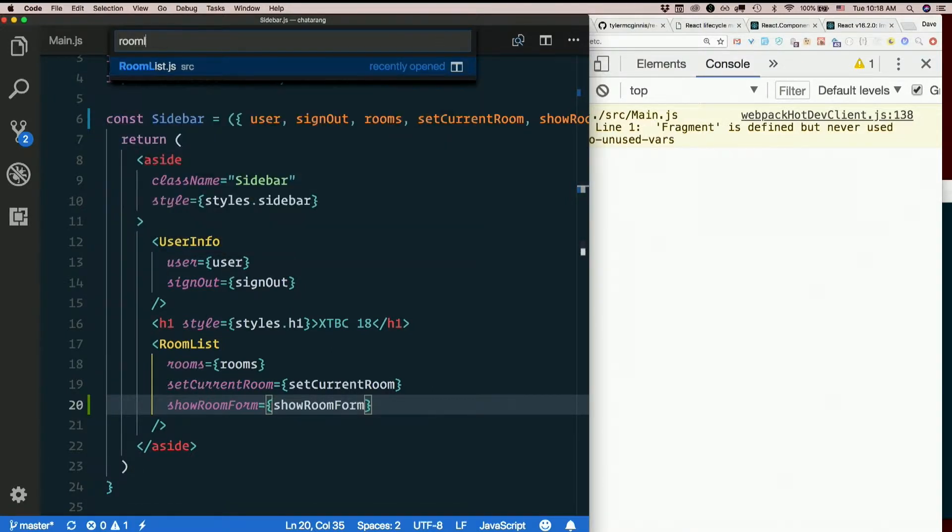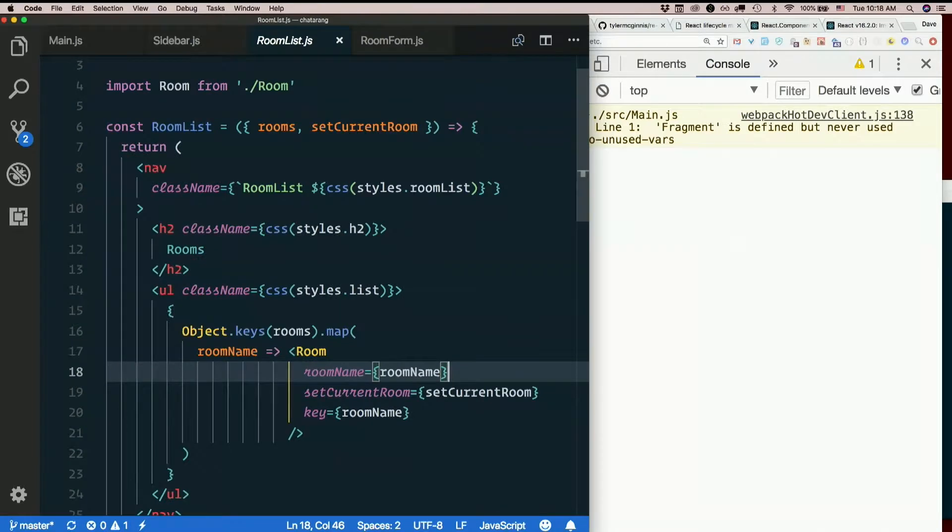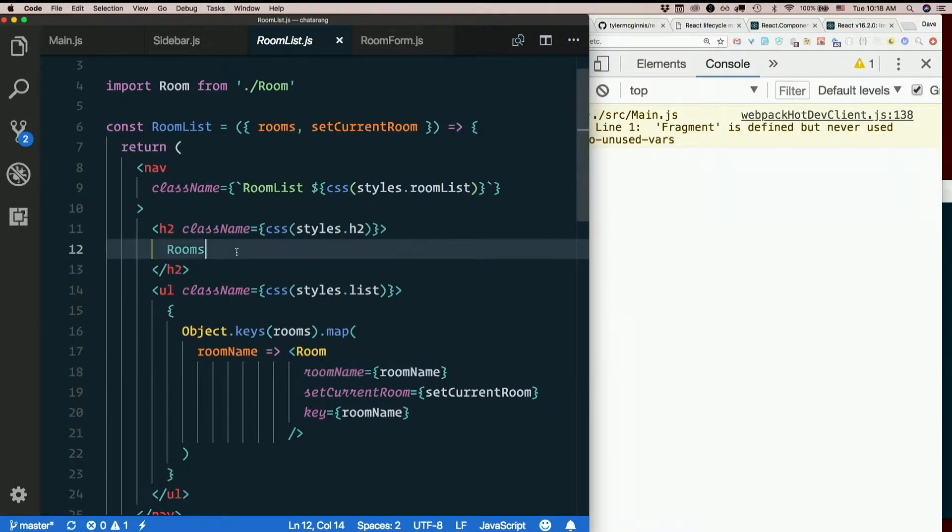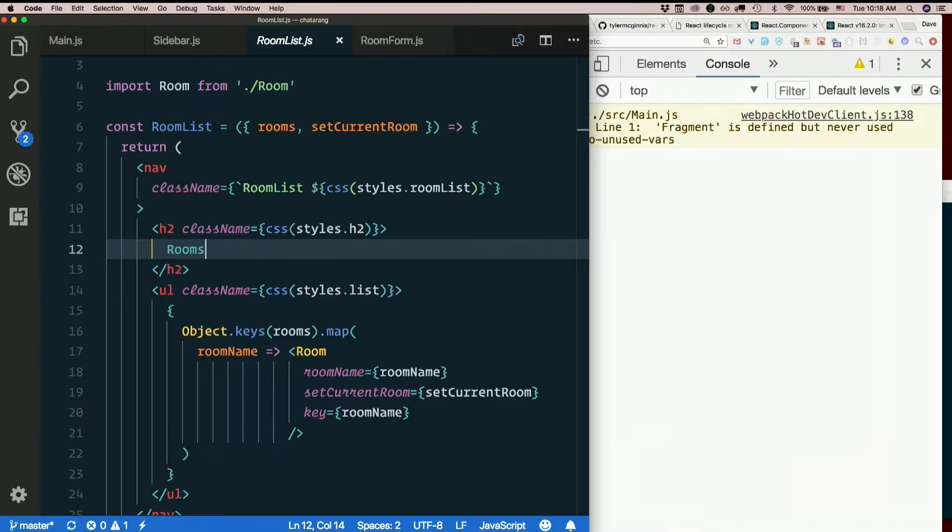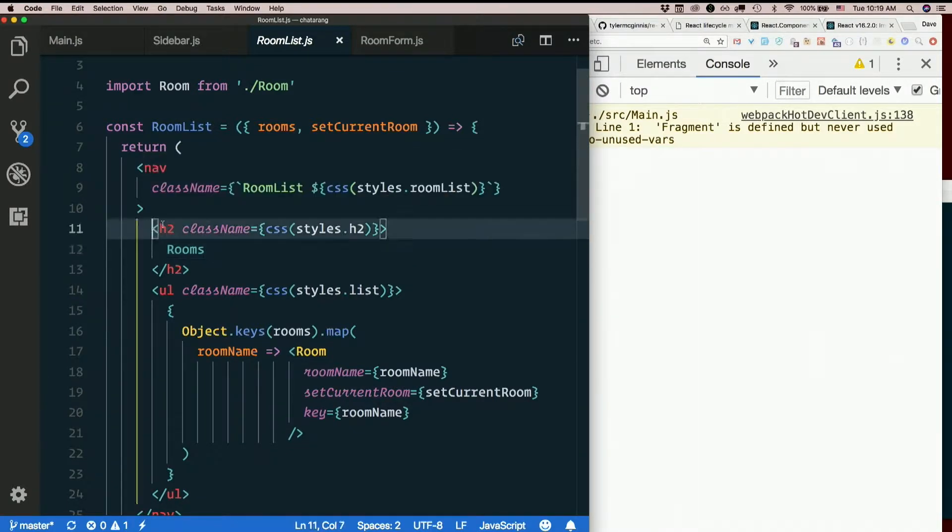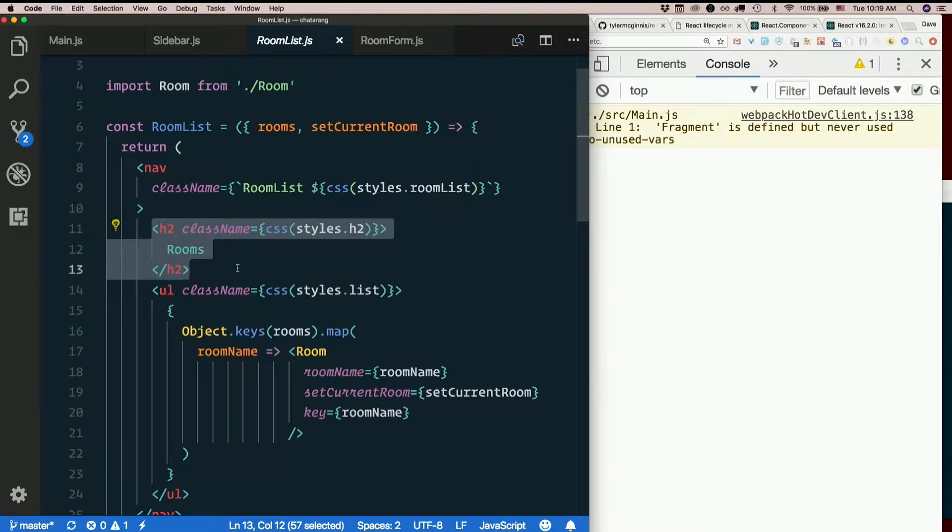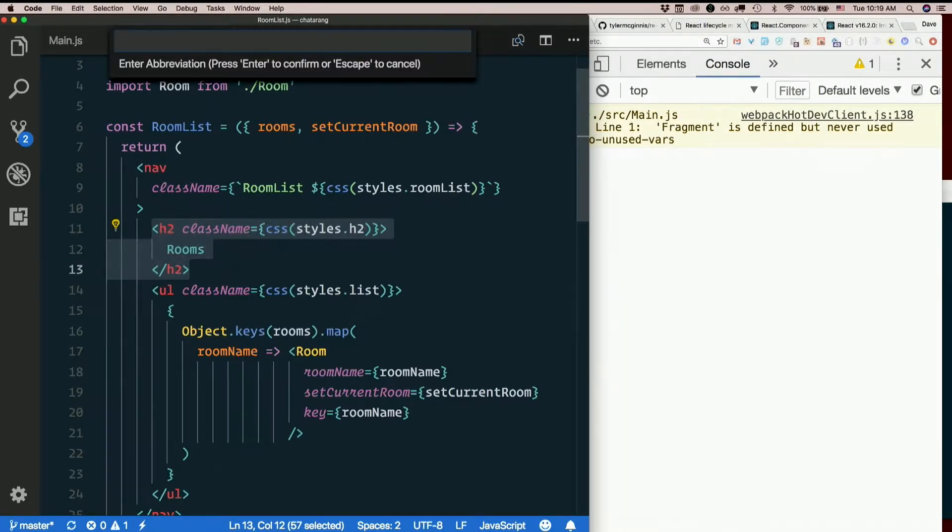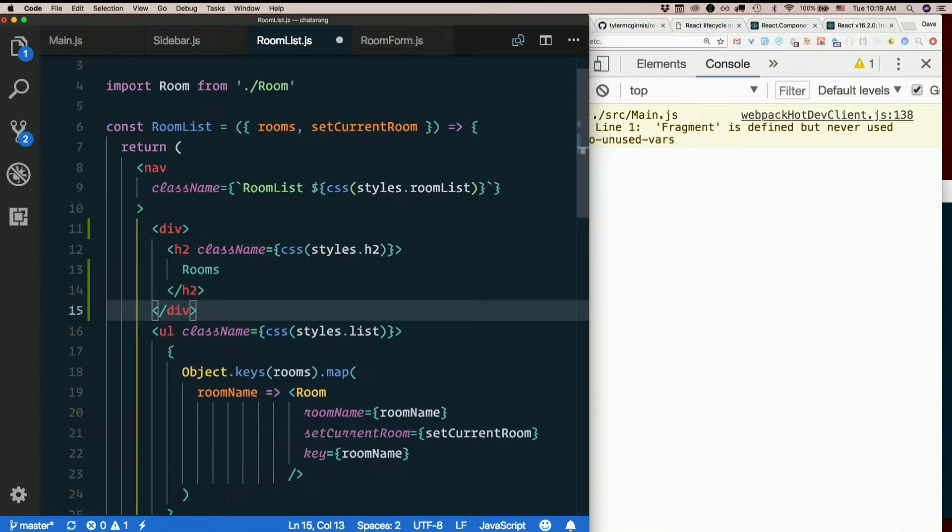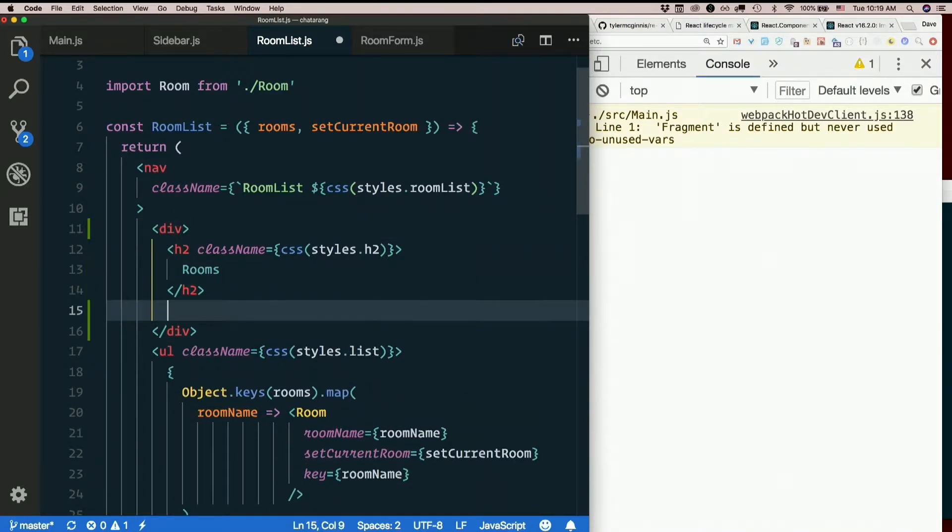Let's look at room list. It should probably go next to the H2. So I'm going to wrap the H2 in a div and put the button here.